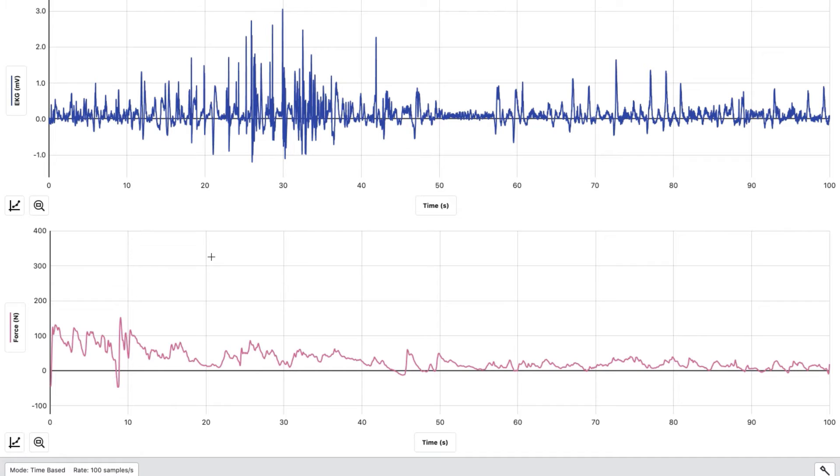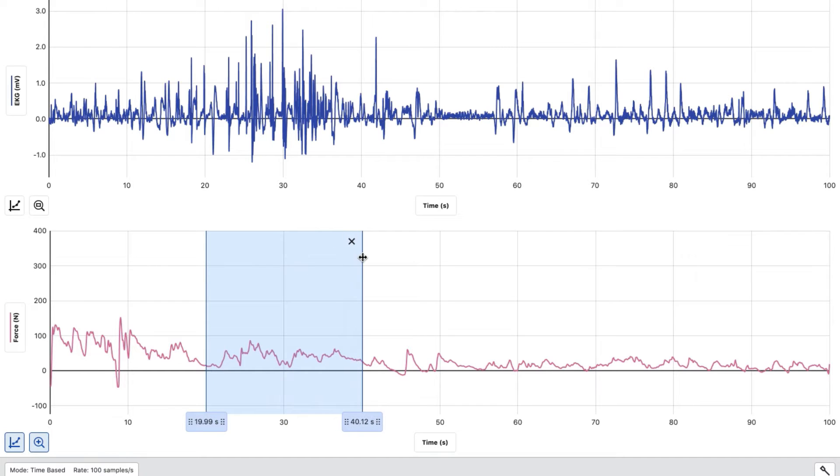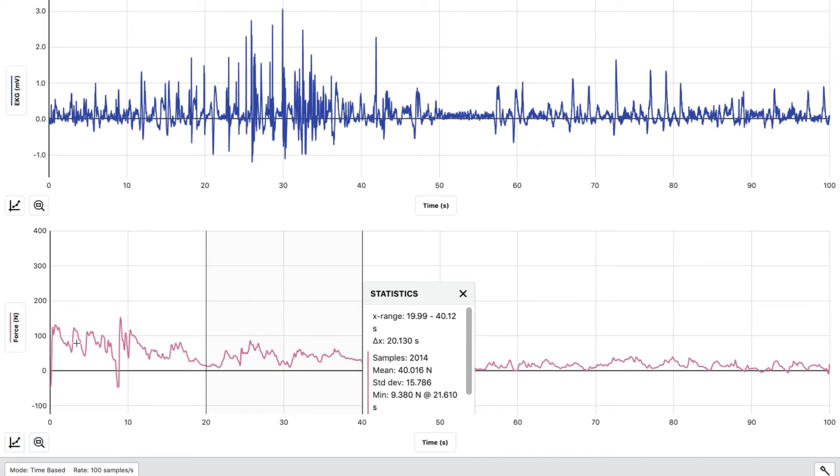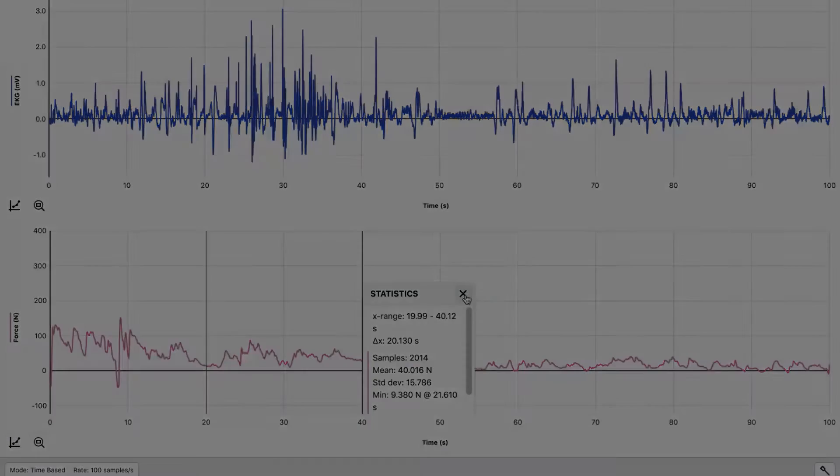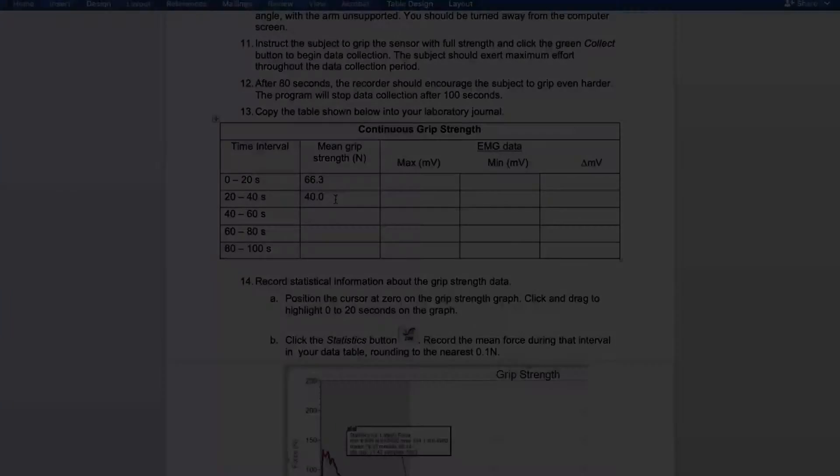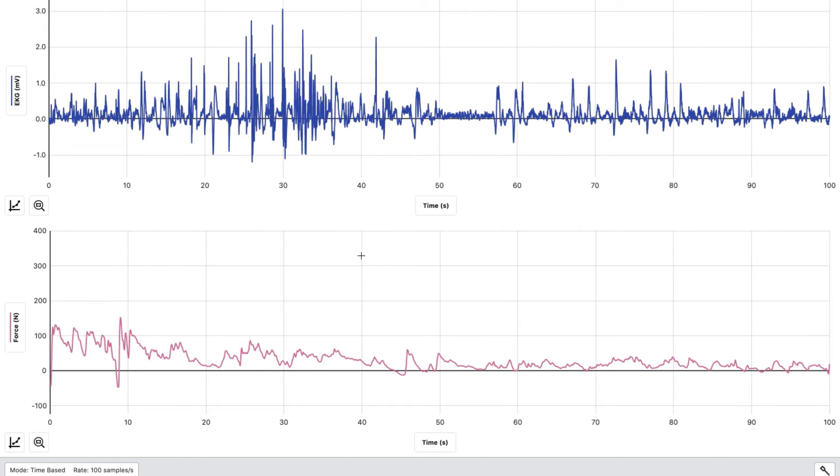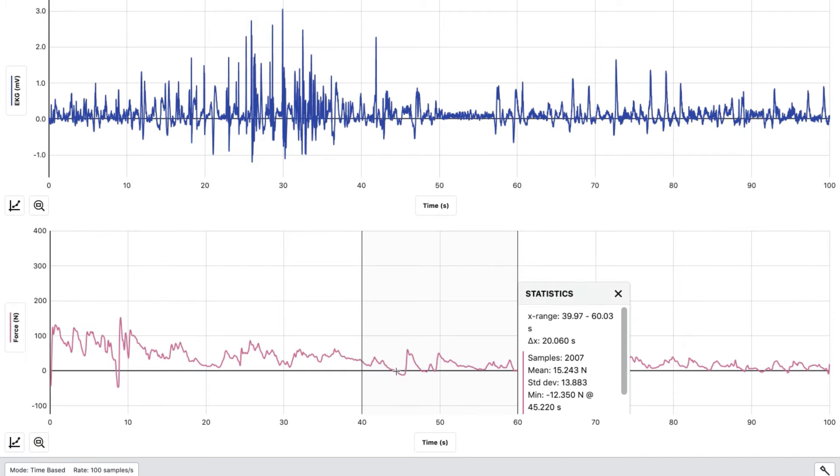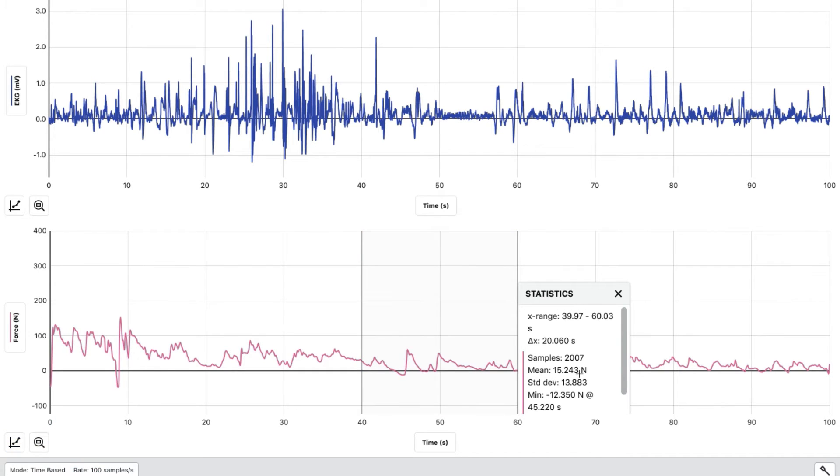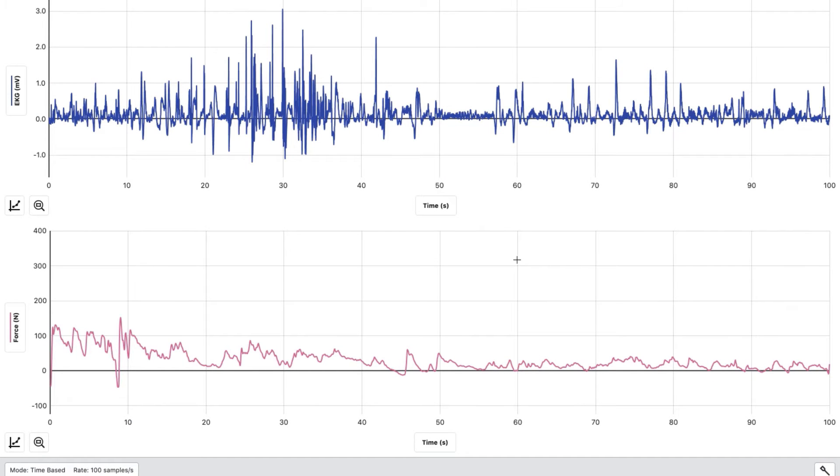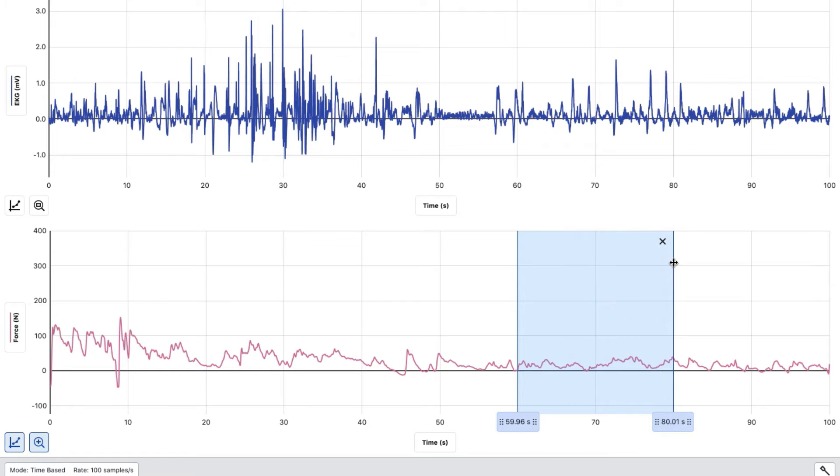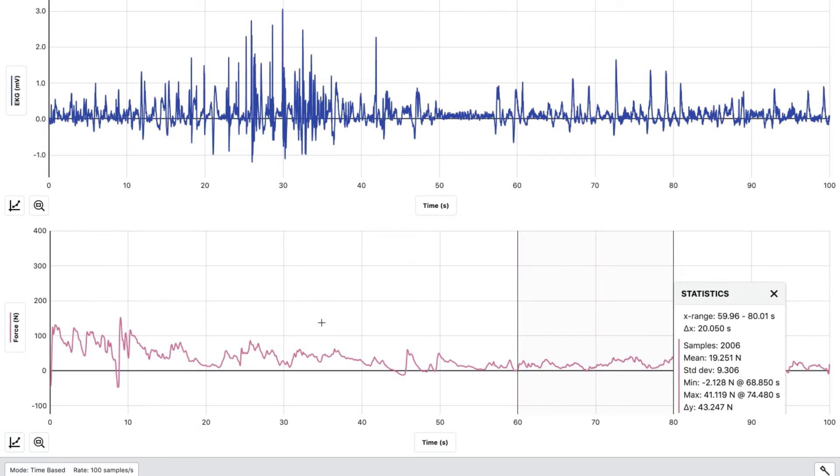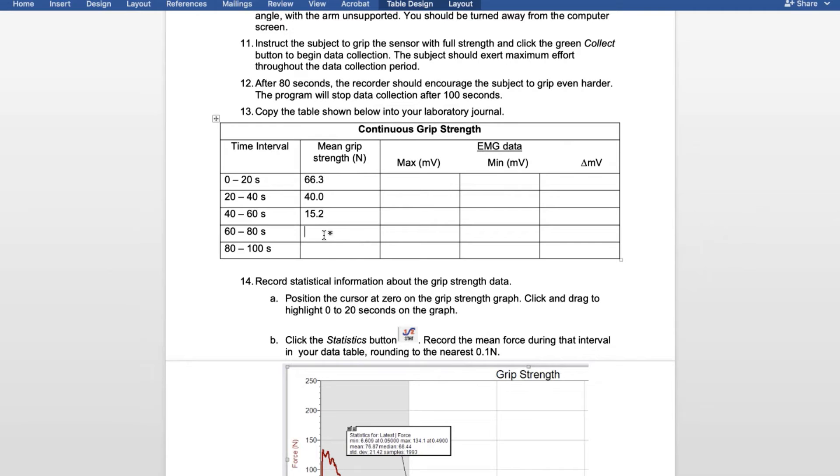Now we're going to find the data for 20 through 40 seconds. Hold down and drag across to 40, hit the graph, then view statistics. For 20 through 40, we had 40.0 newtons. We're going to do the same thing for 40 through 60. Hold down, highlight the area, get as close to 60 as possible, hit the graph, view statistics. For 40 through 60, we had 15.2 newtons. Continuing with 60 through 80, following the same procedure, we had 19.3 newtons.